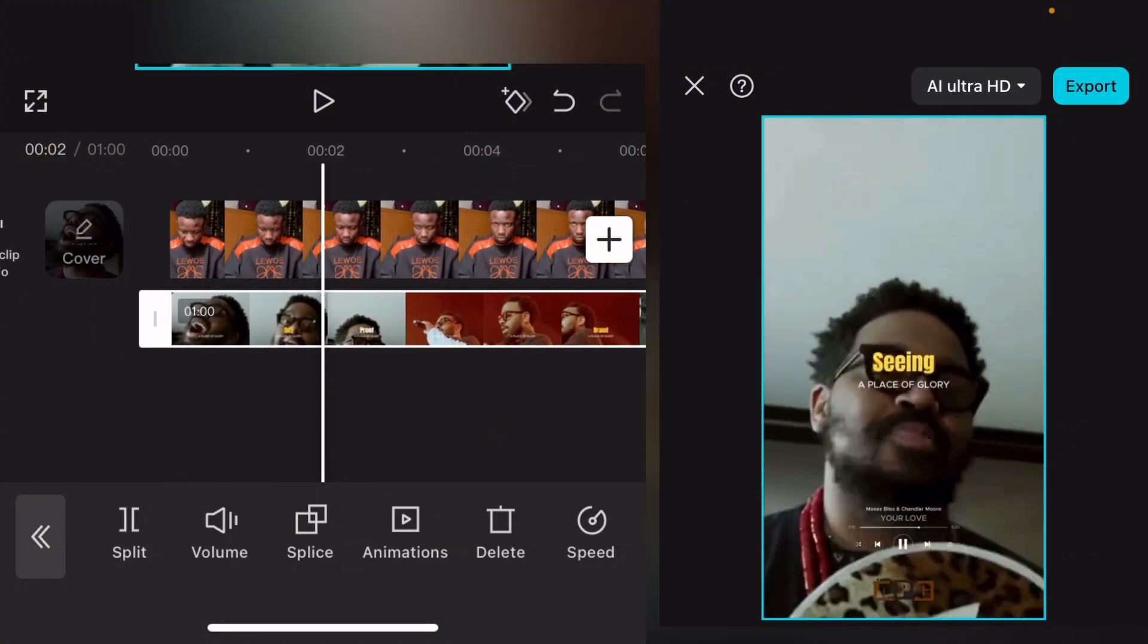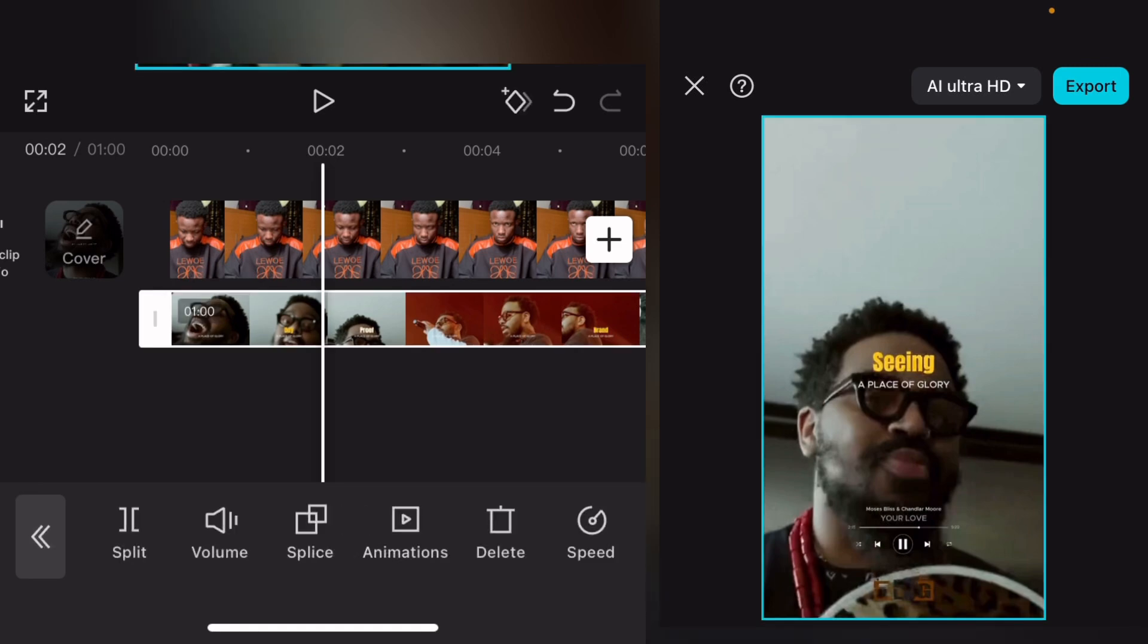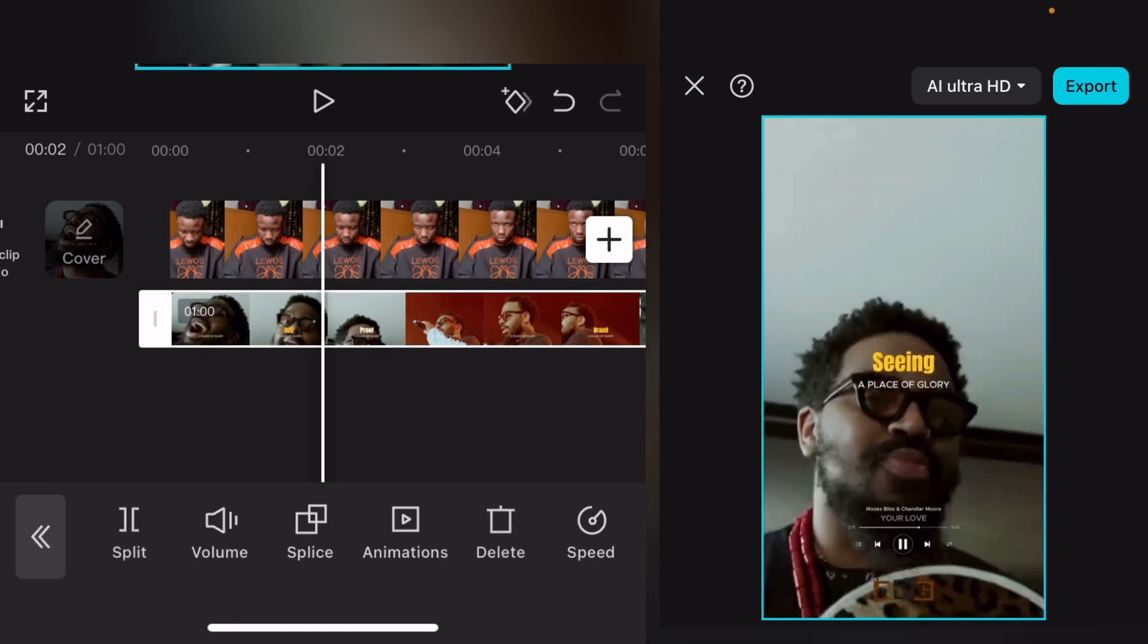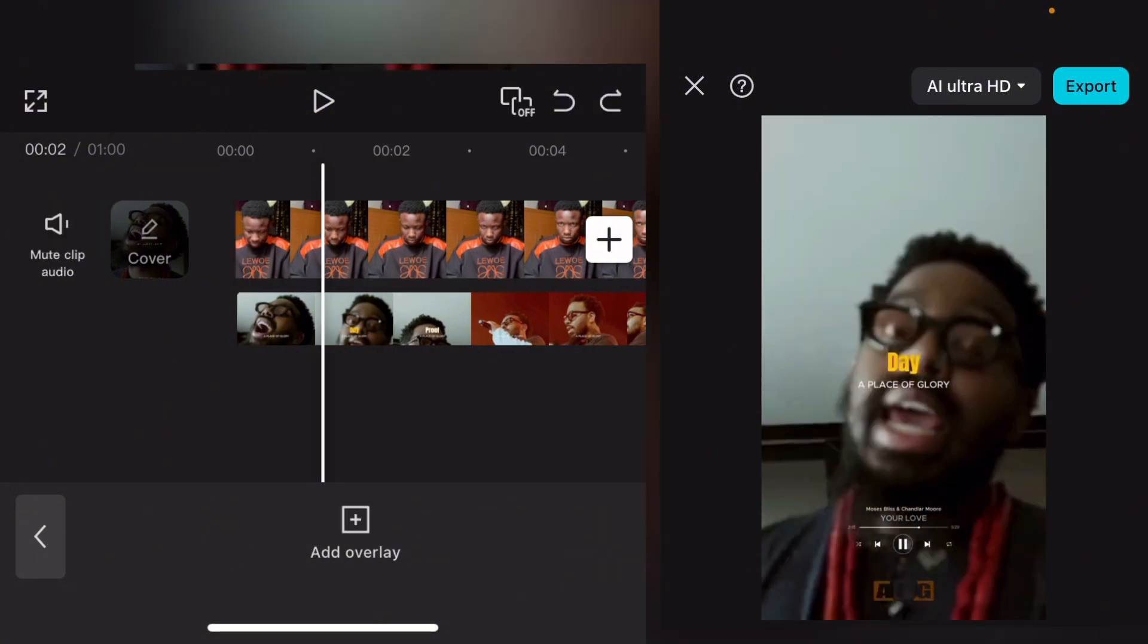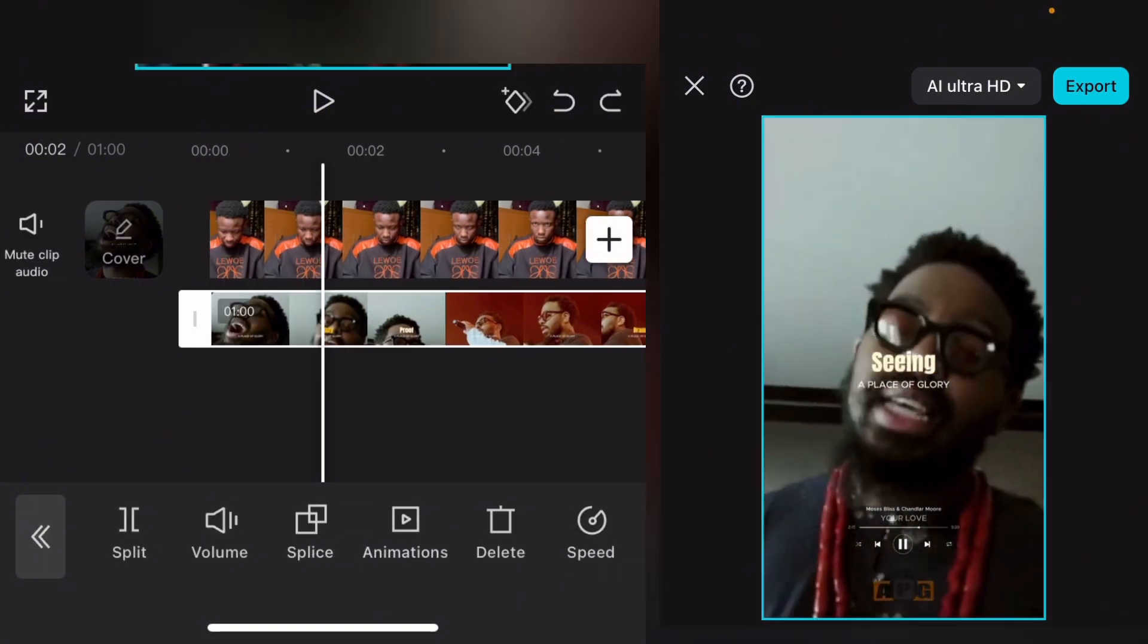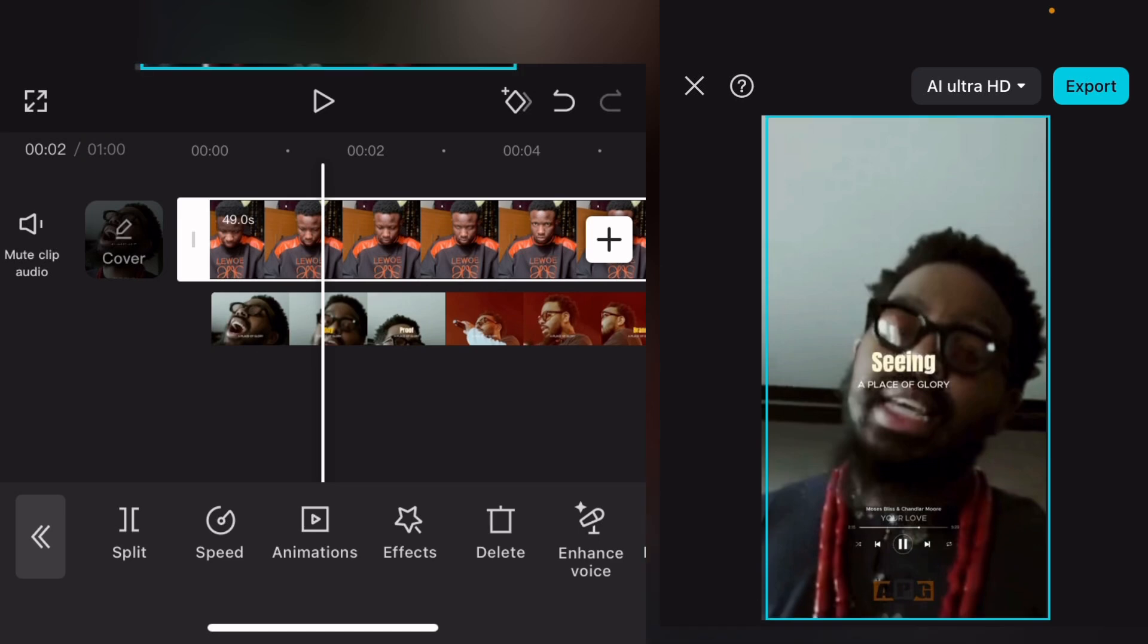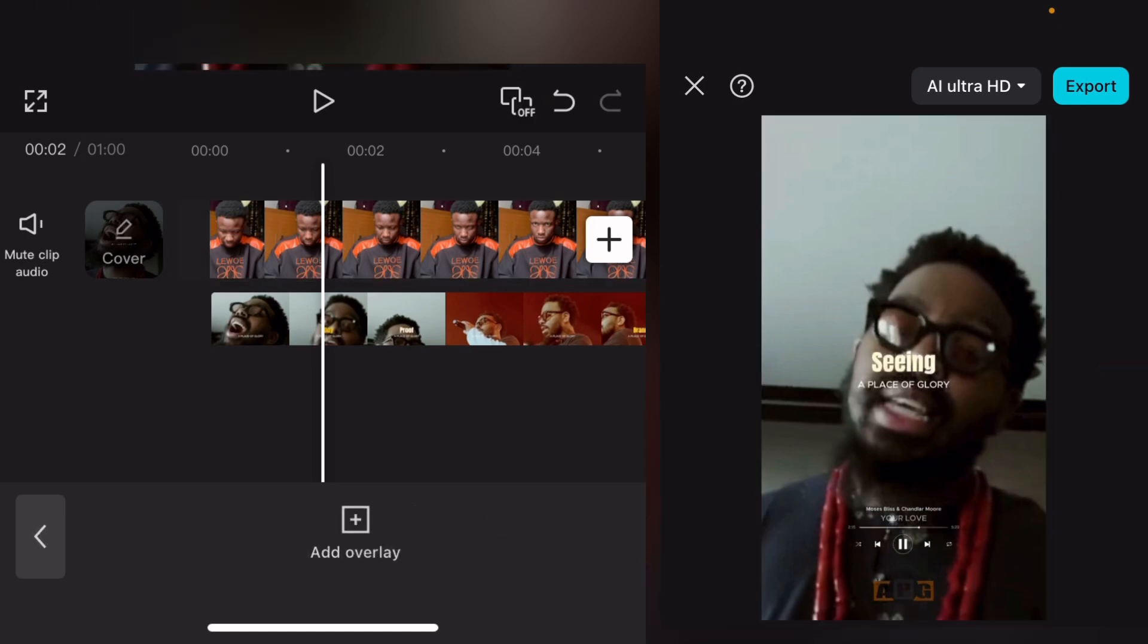Once it drops to overlay, as you can see it has dropped to overlay, so it's covering my main video. Can you see? It's covering my main video. Now the next thing we are going to do is - as you can see, this video has covered my own video. That is how it works.